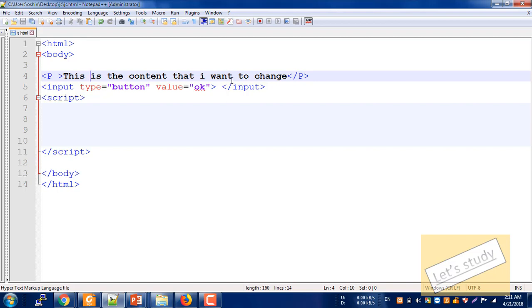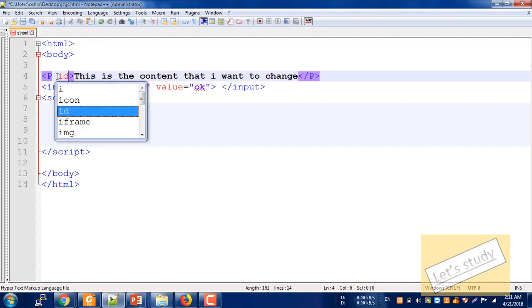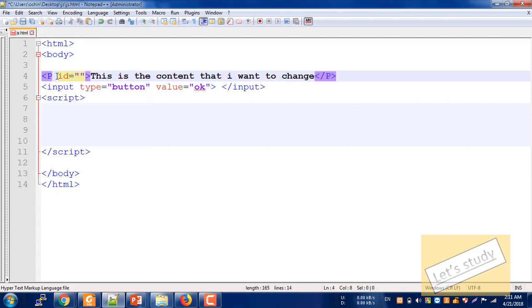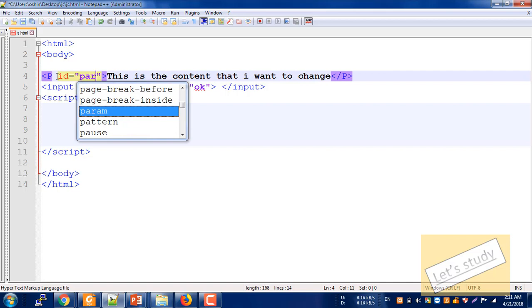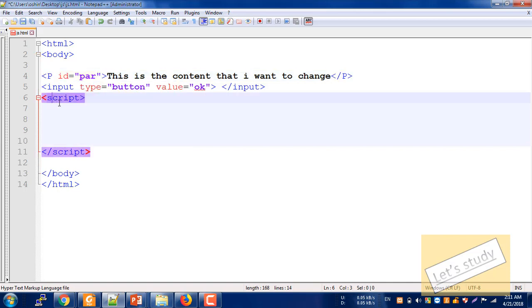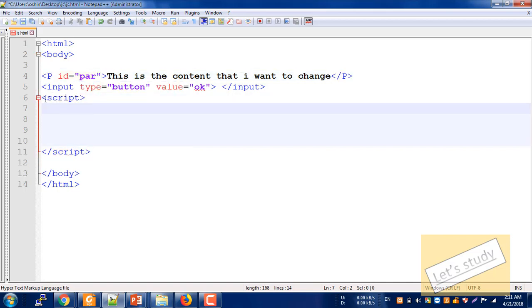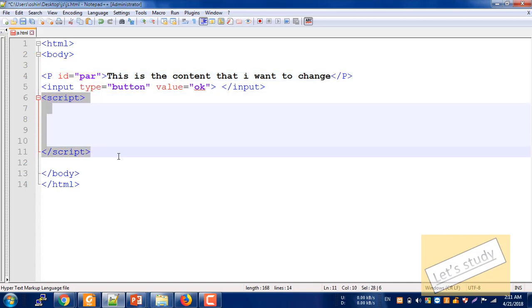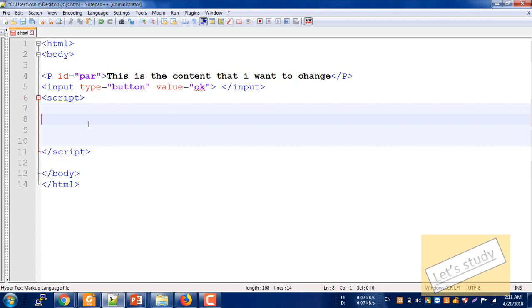JavaScript will be very useful. The paragraph will be identified by an id, and the id will be called 'pr'. I will use JavaScript script tags.